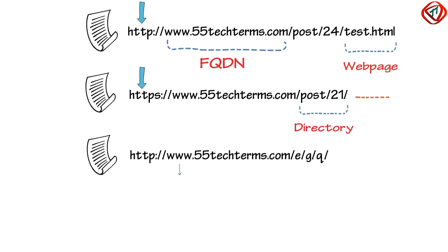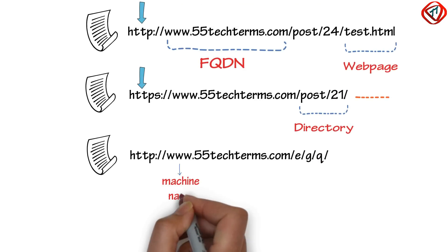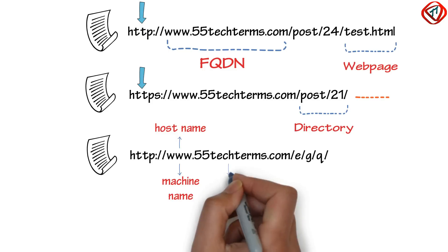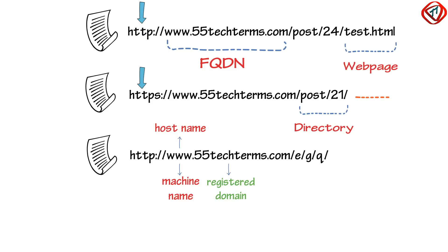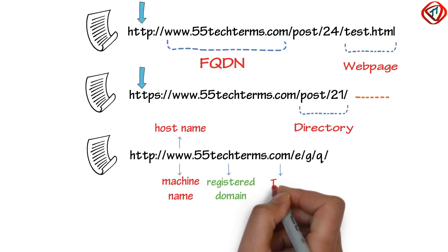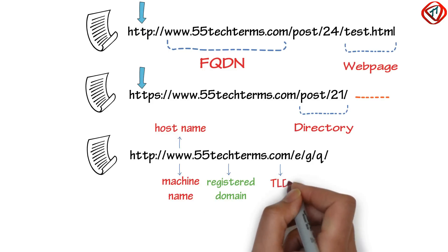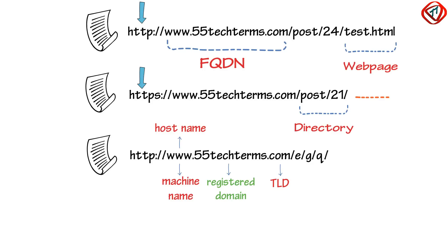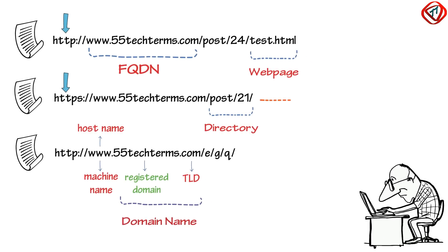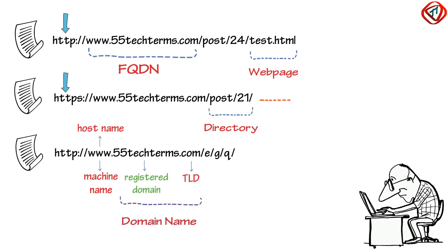Here, www is the machine name or host name and stands for World Wide Web. It is mostly optional these days. 55 Tech Terms is the registered domain and .com is the top level domain. 55 Tech Terms.com is the domain name and we need to buy it from registrars like GoDaddy, HostGator, etc.